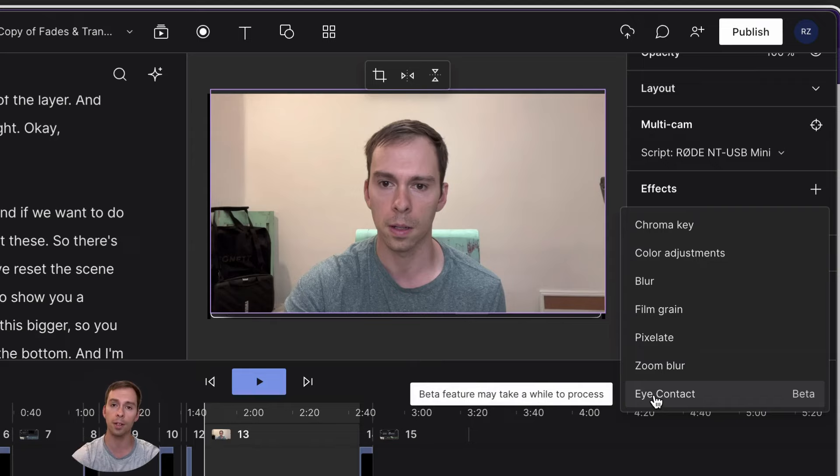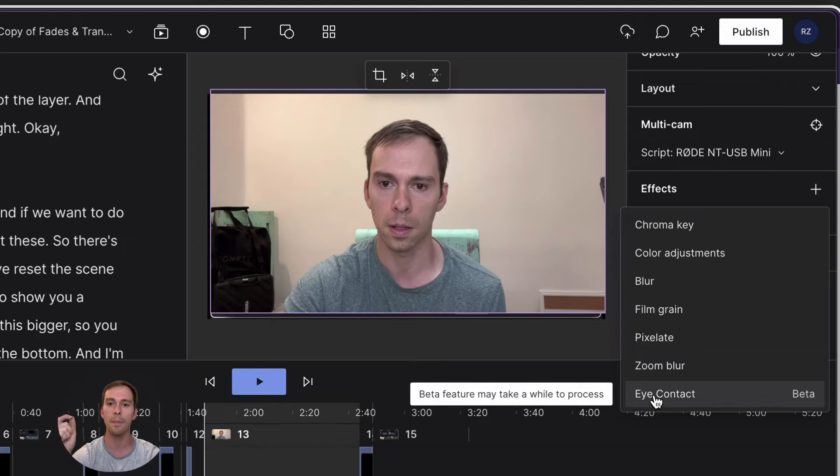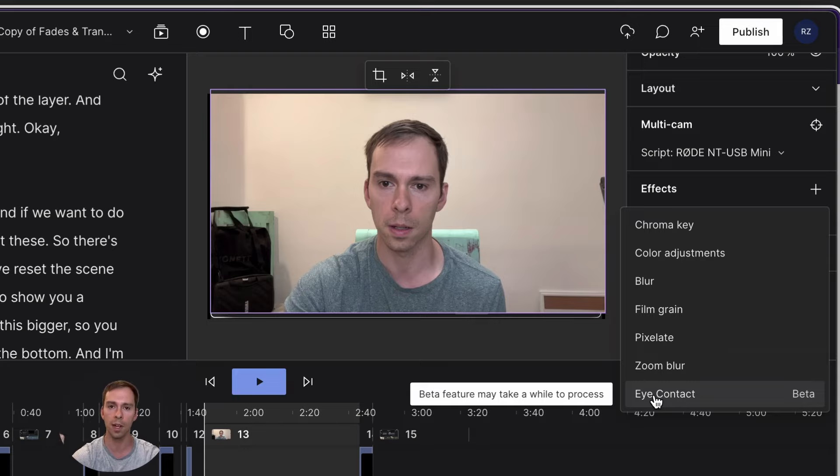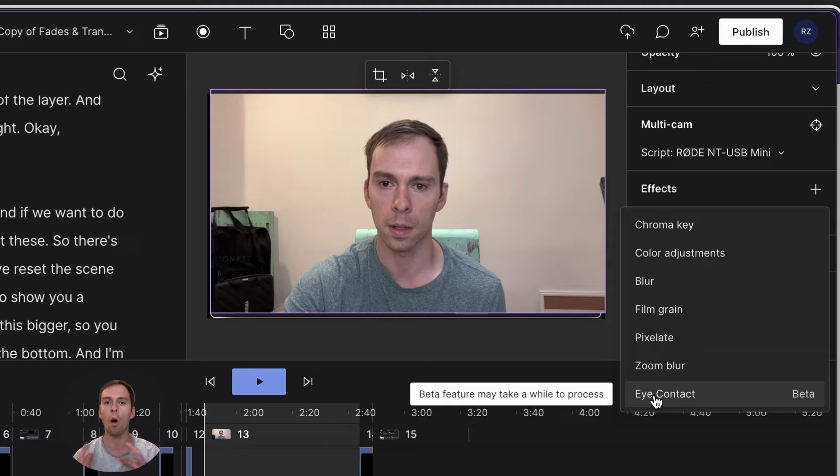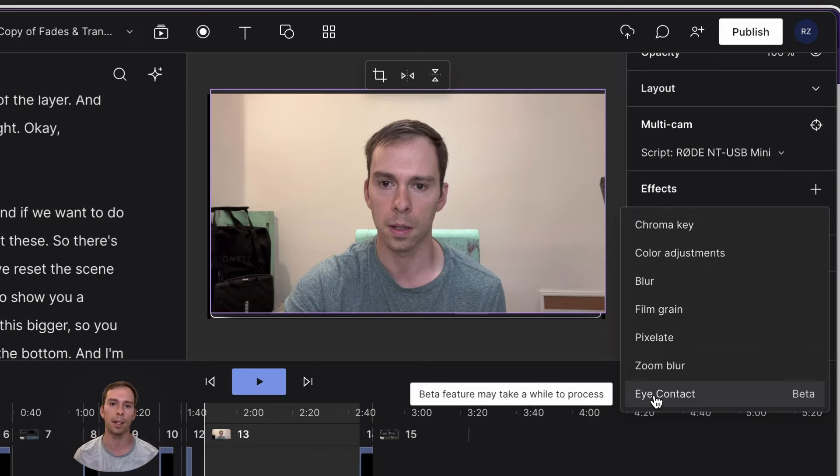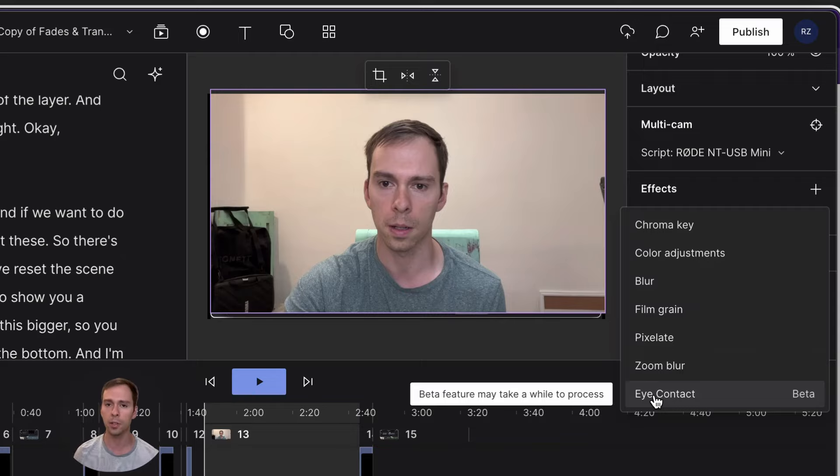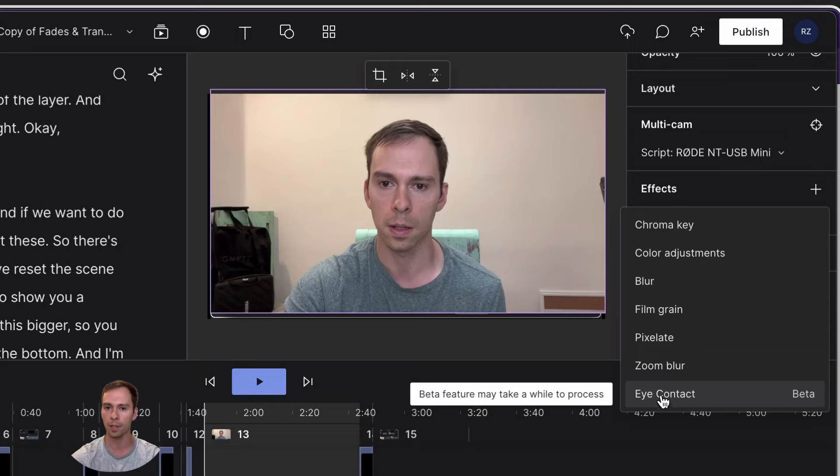Now I've already loaded this onto this video previously, so it's going to load instantaneously. But the first time I added this to this video, it took about two minutes to add. So with all of these AI features, Descript processes it on the cloud on their back end. So you have to have an internet connection to use it. And it does take a little while to apply.